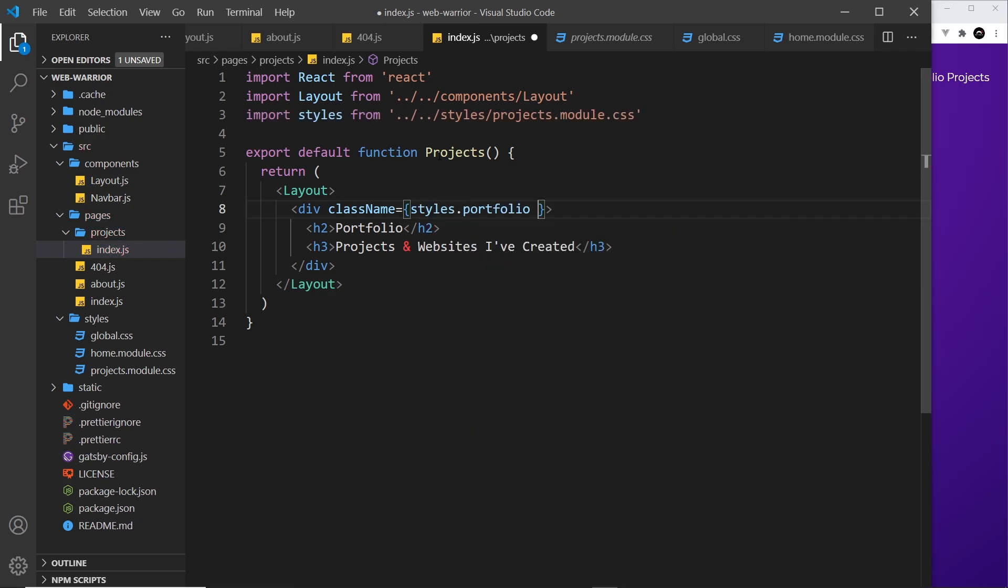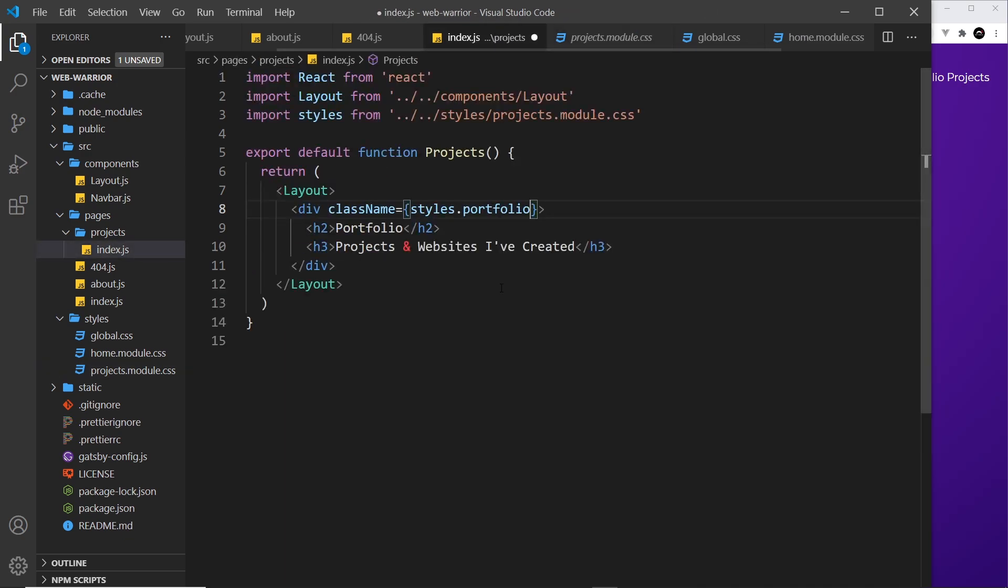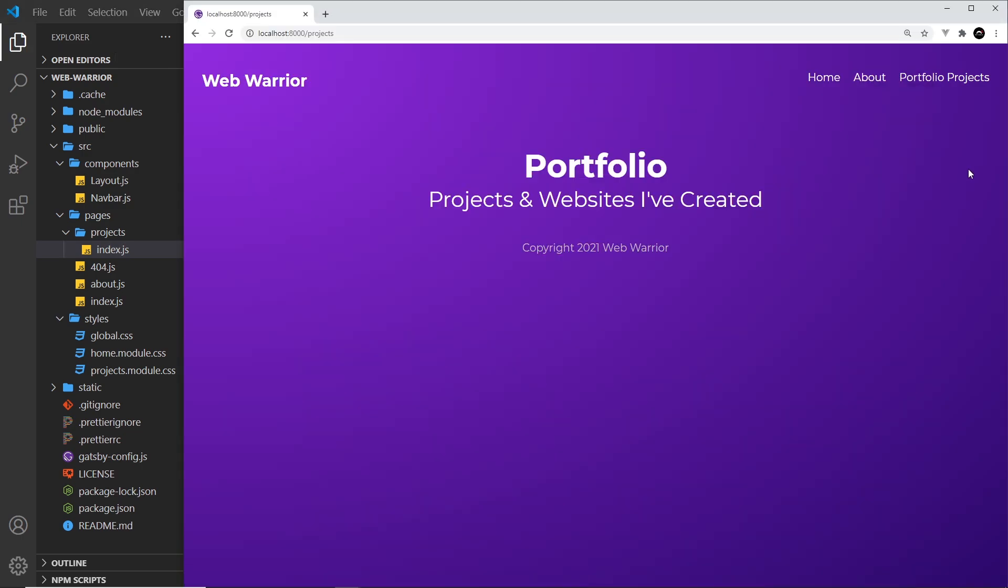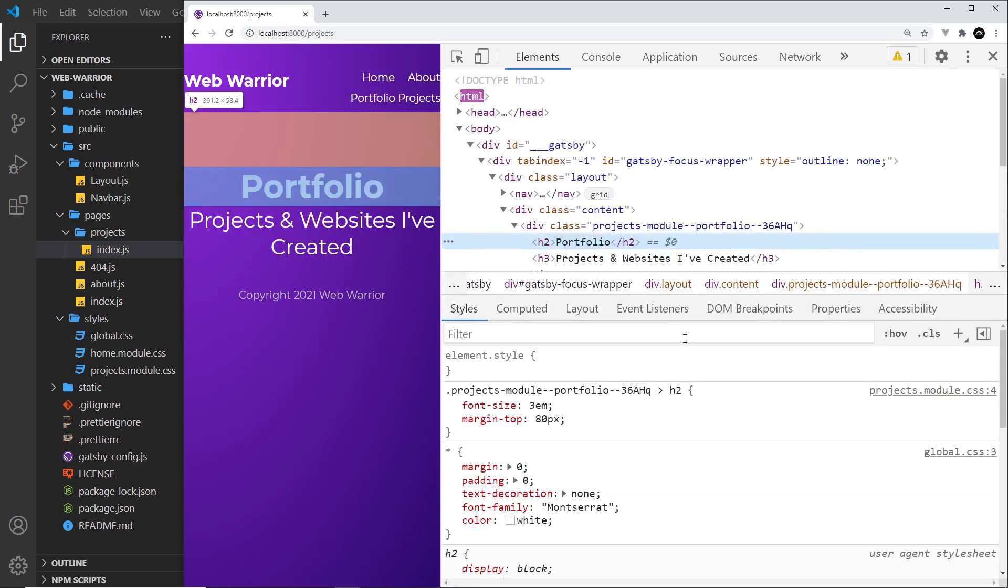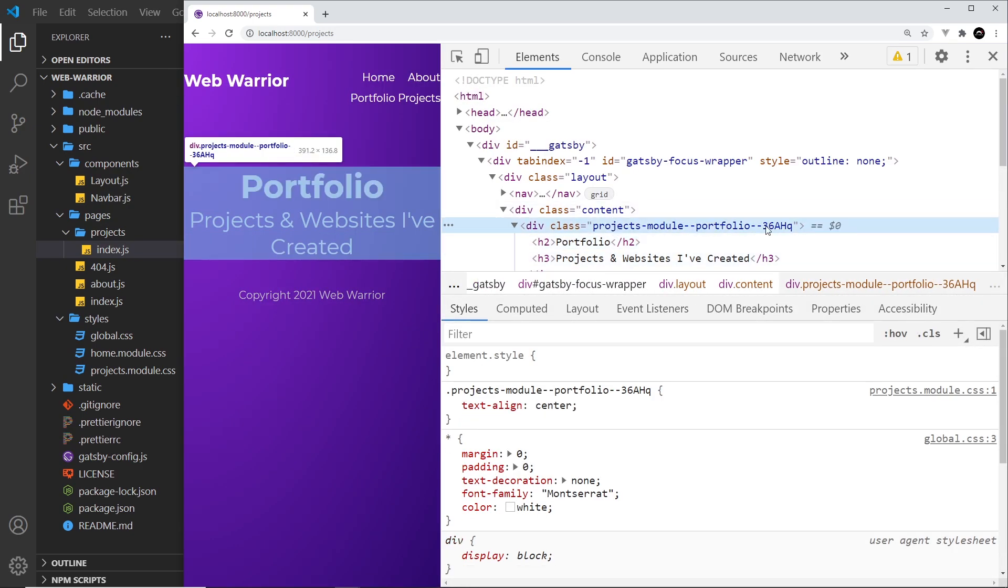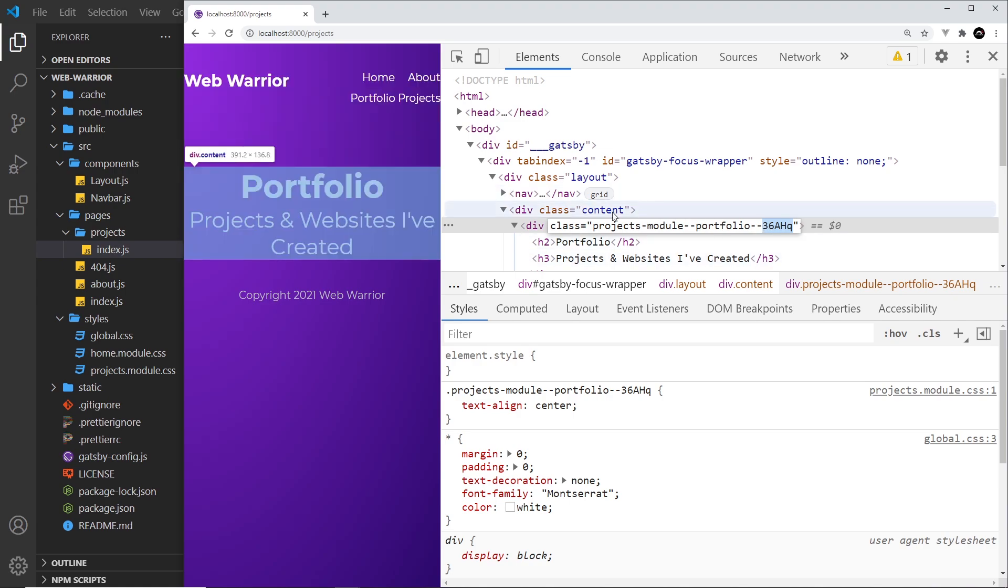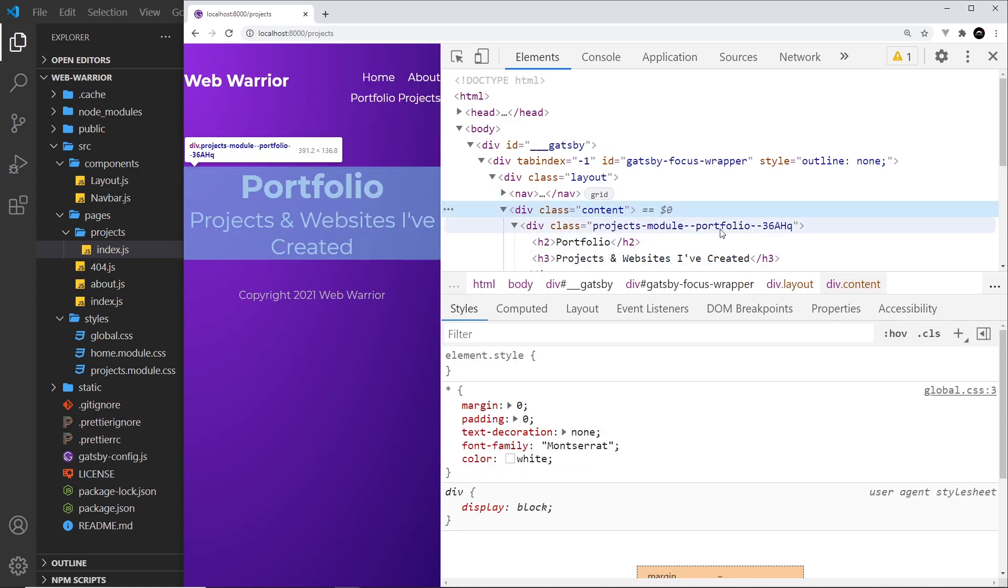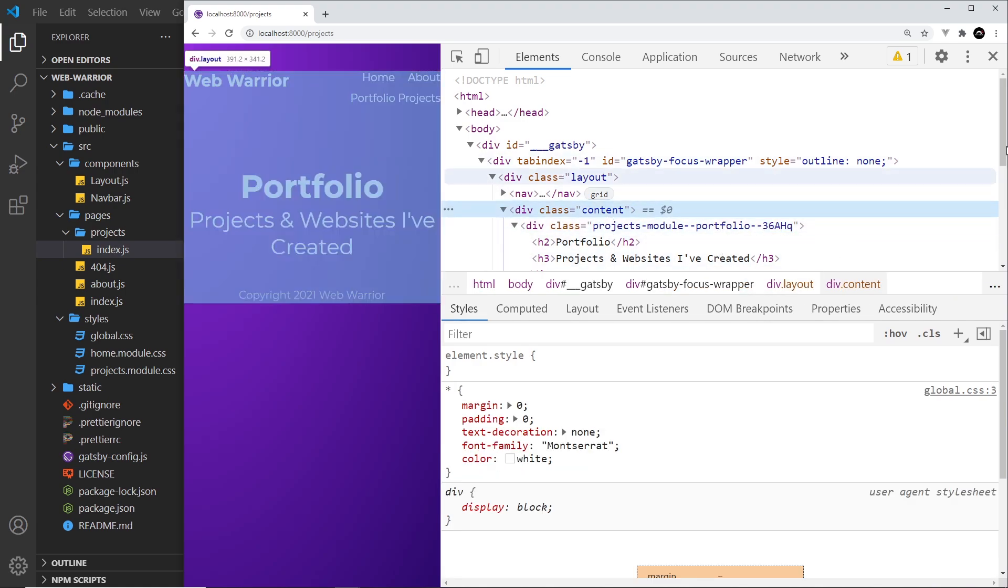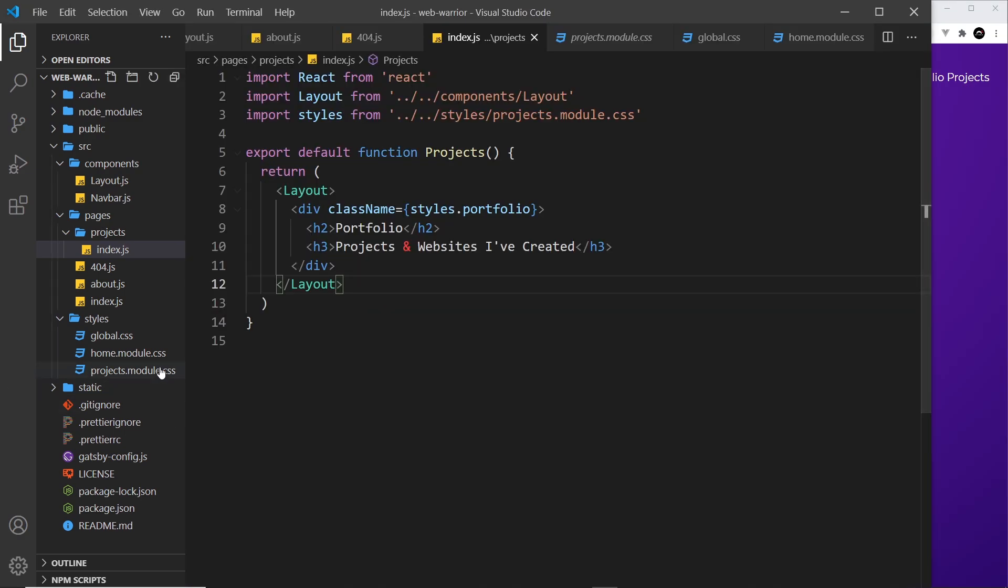So class name and that is equal to styles remember first of all dot portfolio so that was the class that we defined over here. So now if we save this hopefully it will work if I refresh I don't need to refresh in fact it does that automatically we can see those styles right here and again if I inspect this we're going to see a unique class name right here it's not just portfolio which is the class name but we have project module in front of it and then this random string at the end so this is the thing scoping that class to this particular component where we import the module.